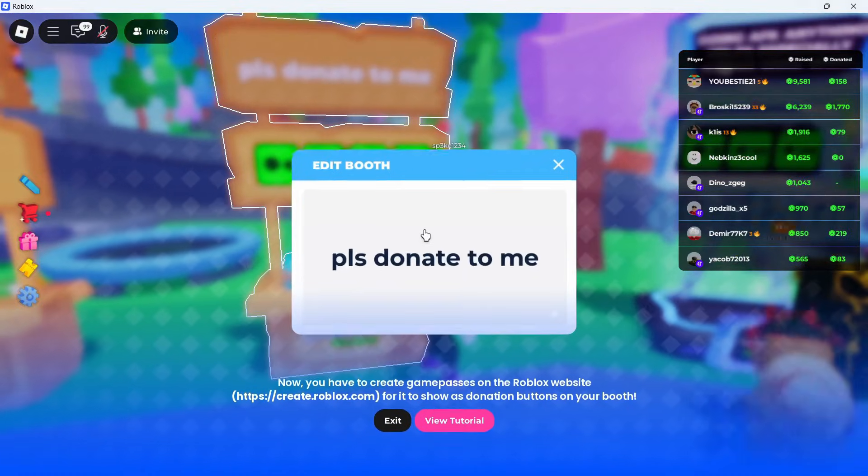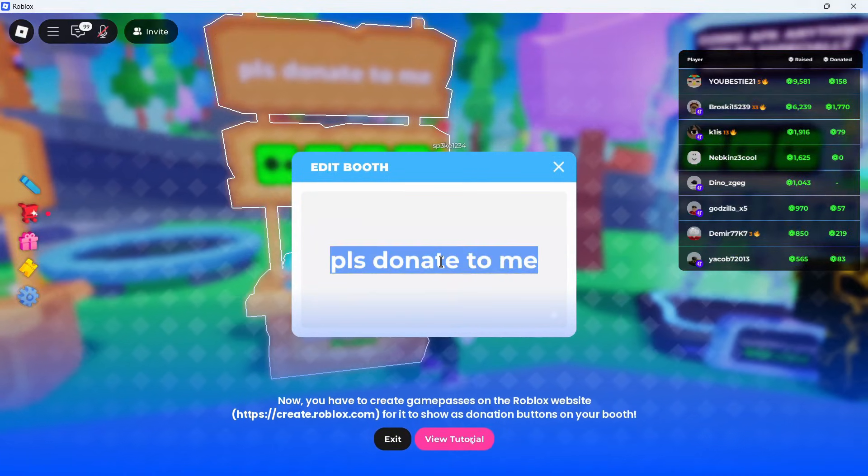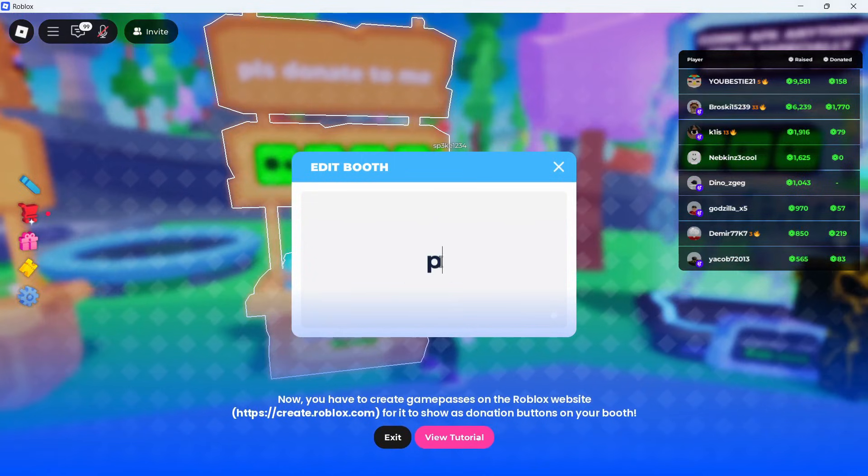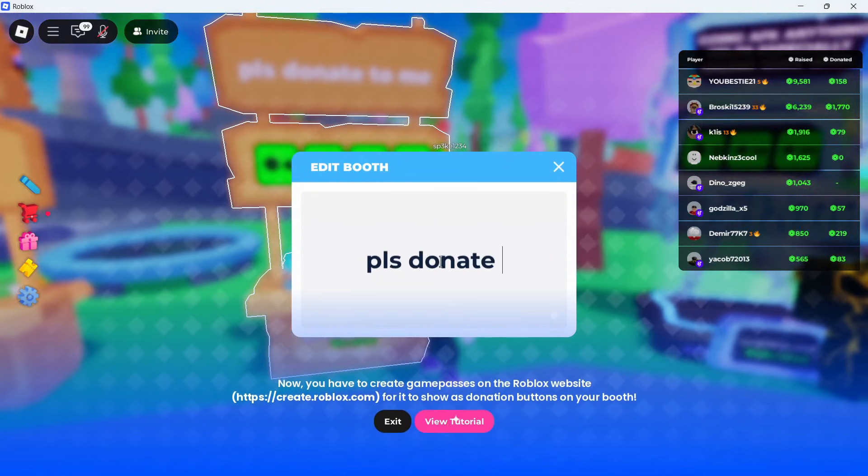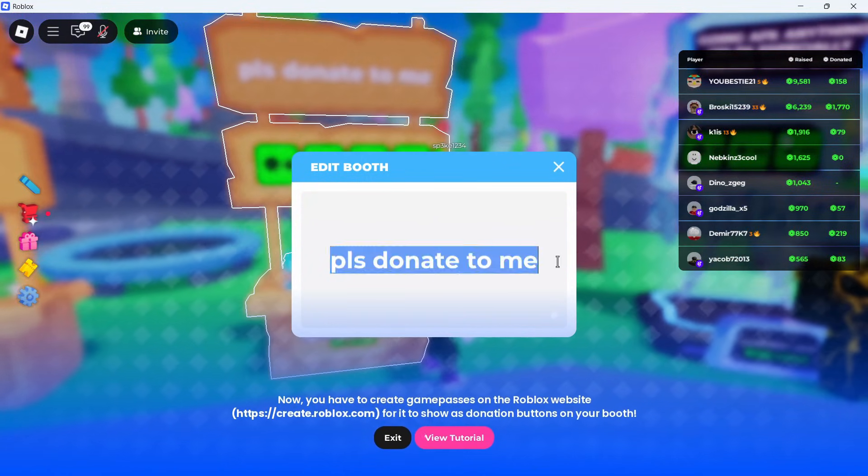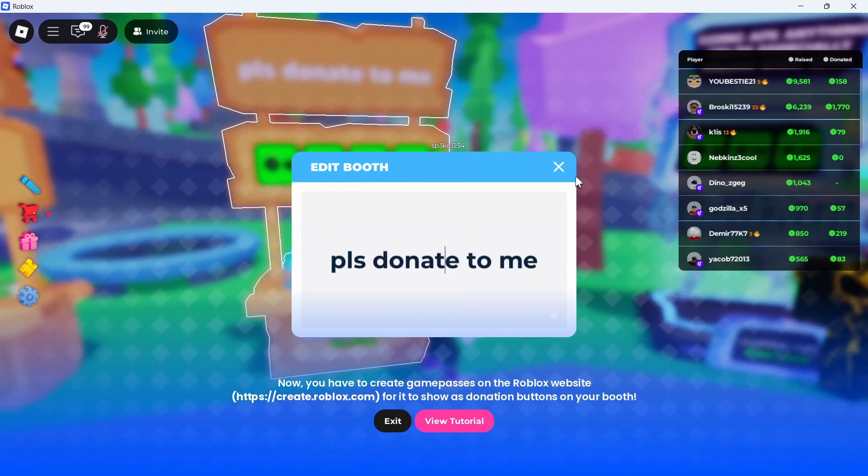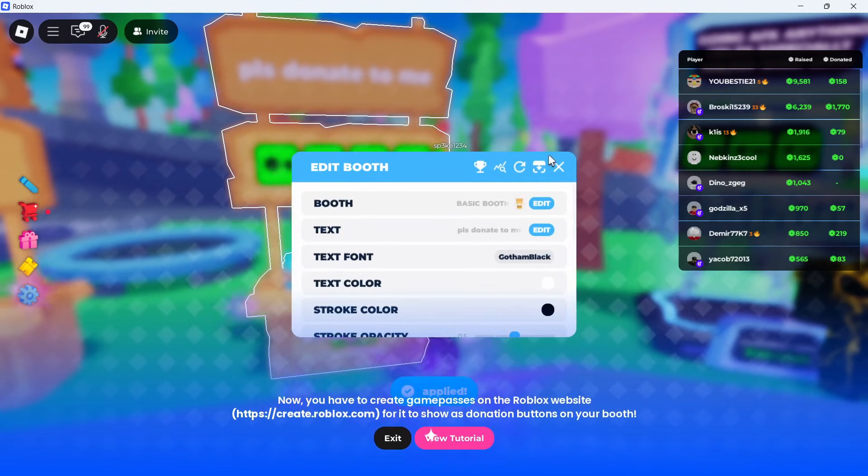Click on Text and then highlight this text here and press the Backspace. You can then type in the text that you want above your stand. For example, I could type in something like 'Please Donate to Me' and then close out of this window.